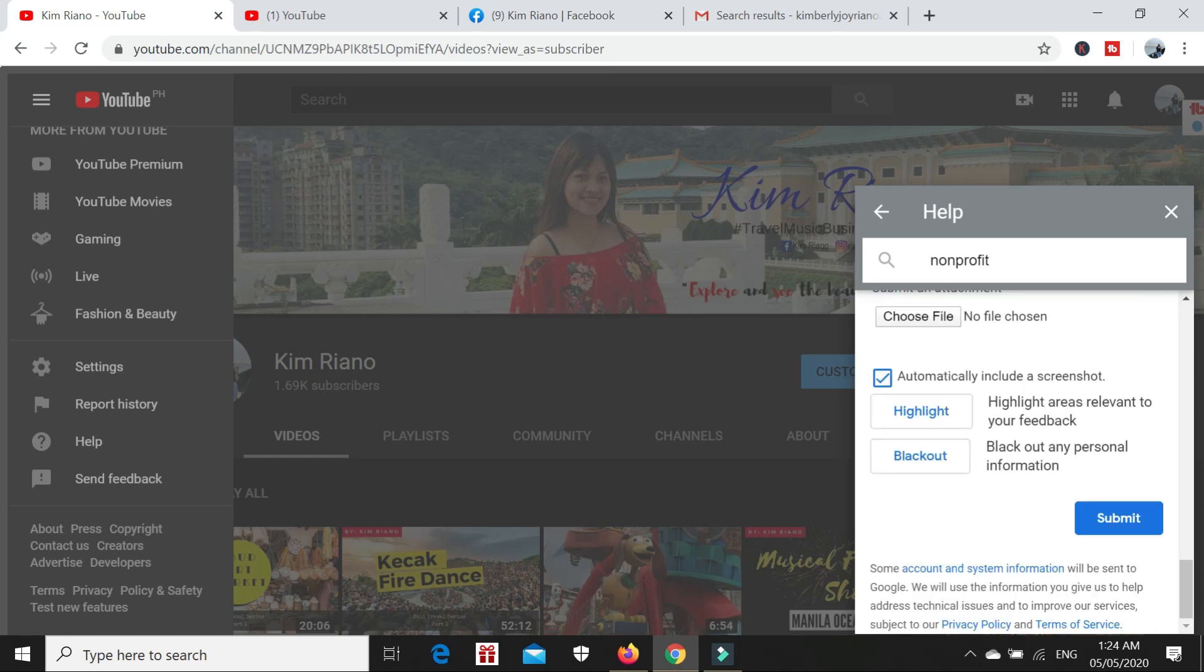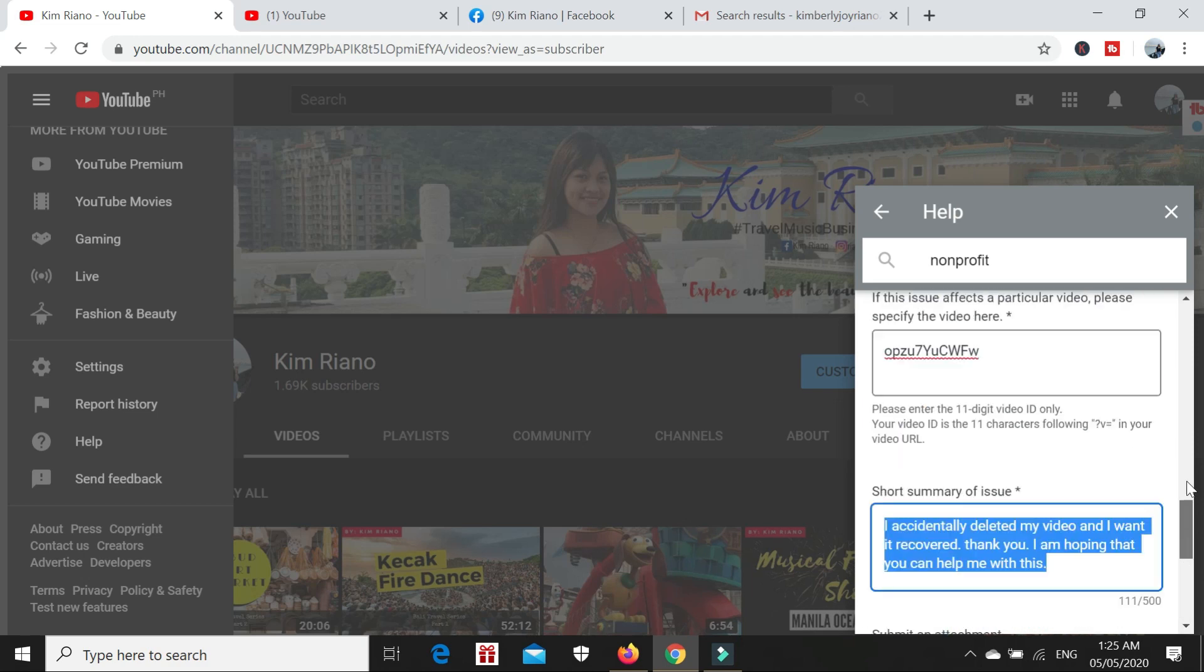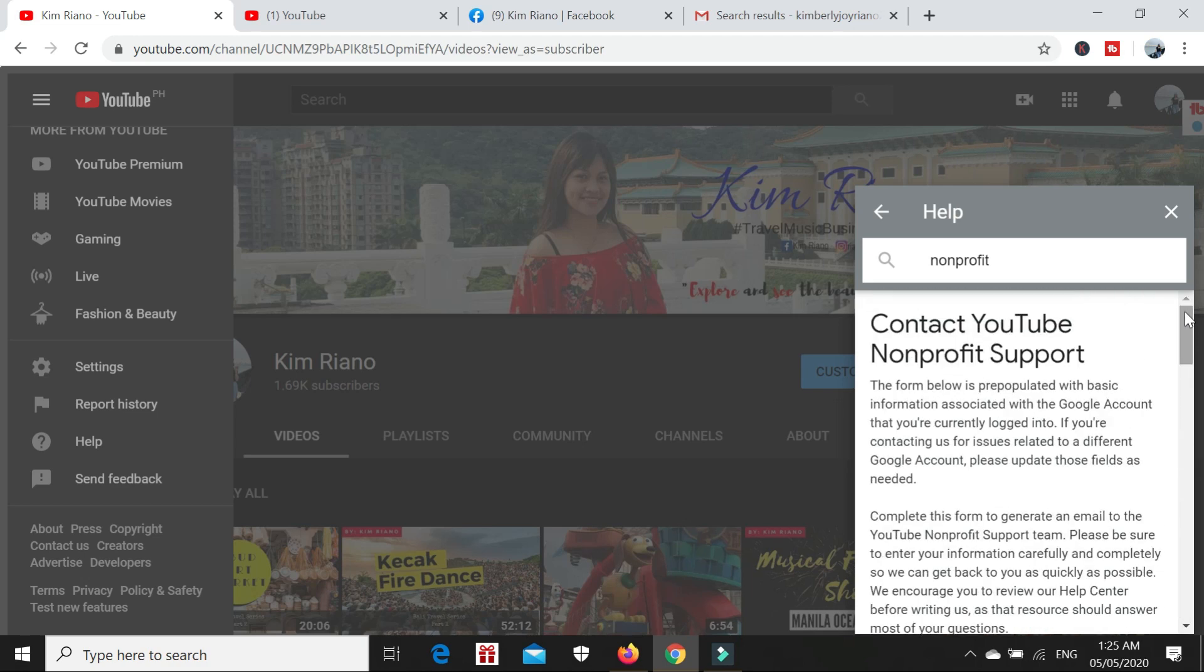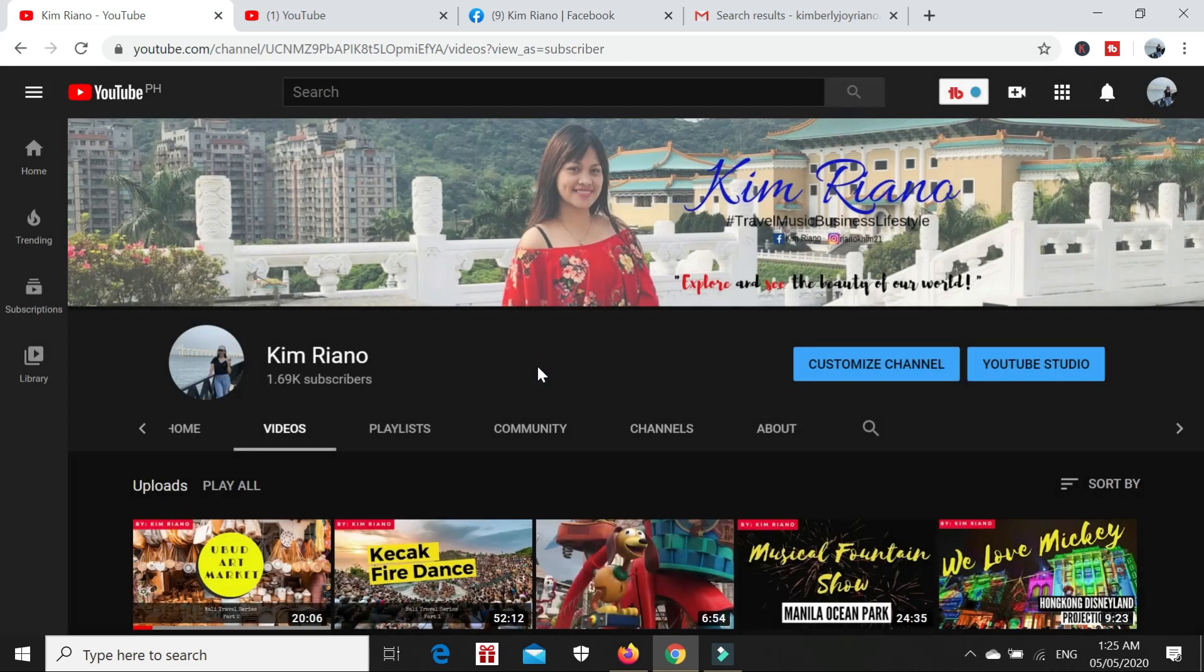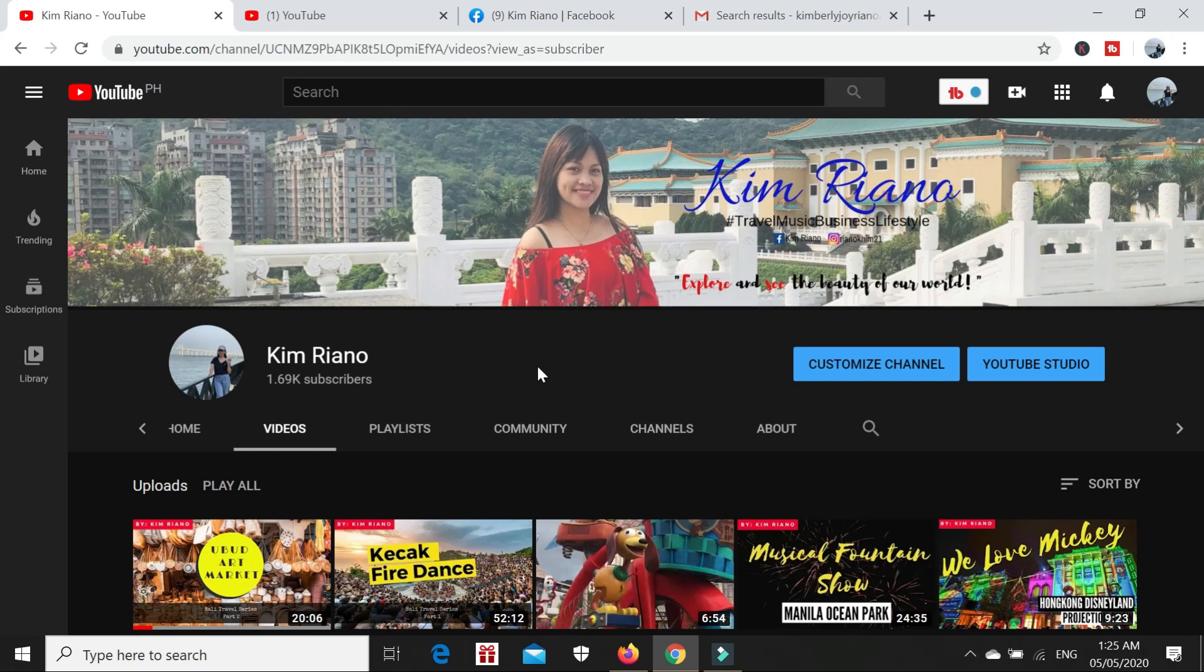After clicking the submit button, you will wait for 24 hours. In my case, I received their confirmation in less than 24 hours at the Gmail account I gave them.